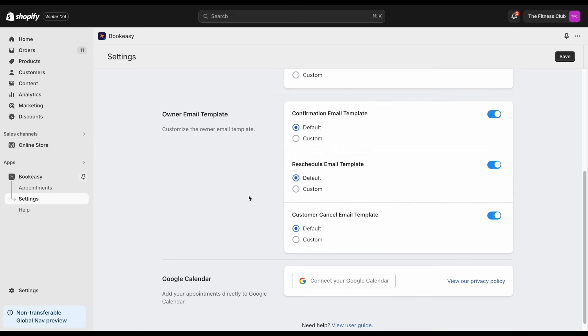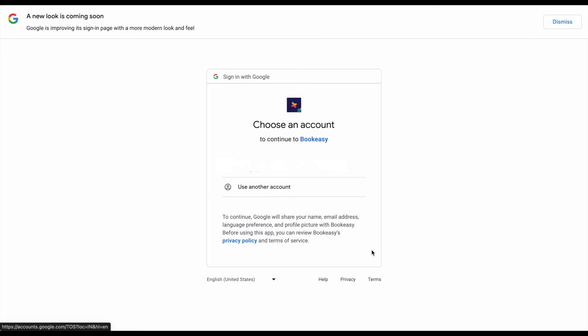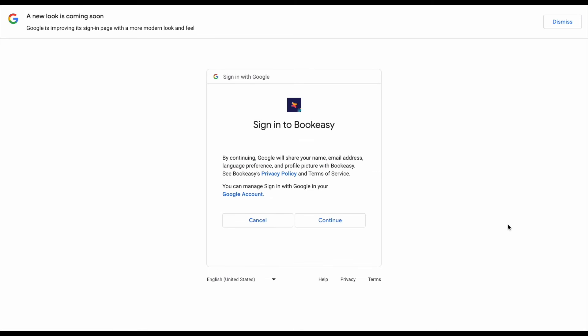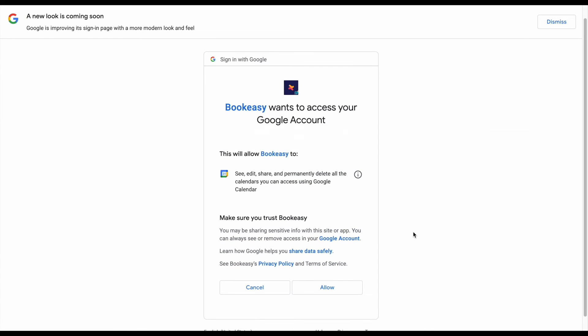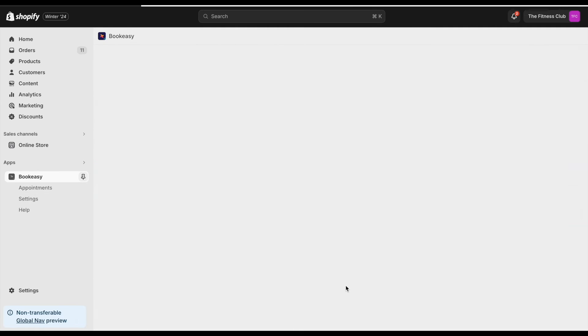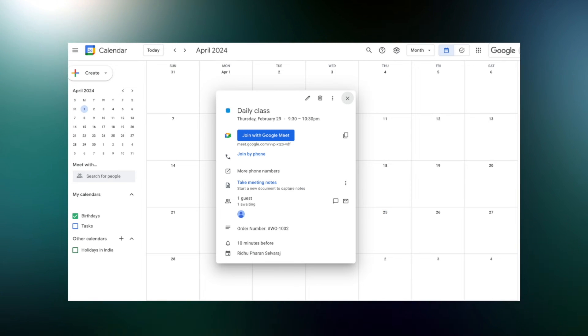You also have the option to sync Google Calendar to the BookEasy app. This will be helpful when you offer online appointments or classes via Google Meet. So, when customers book an appointment, both of you will get a Google Meet link to the calendar.